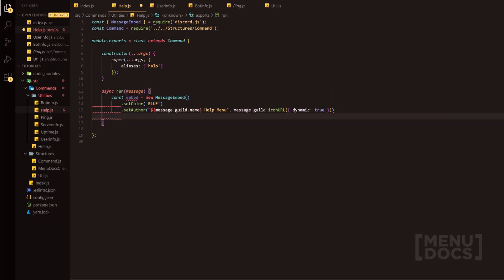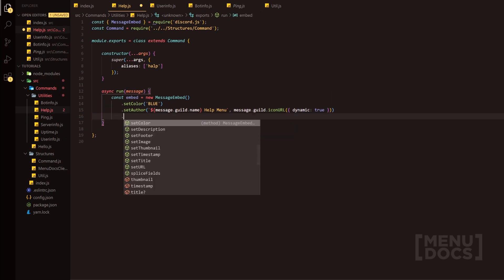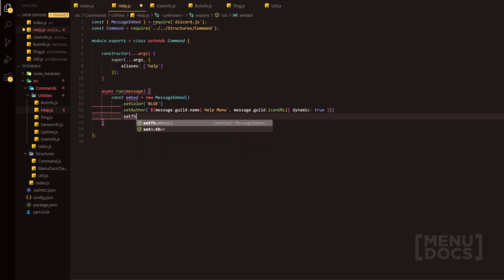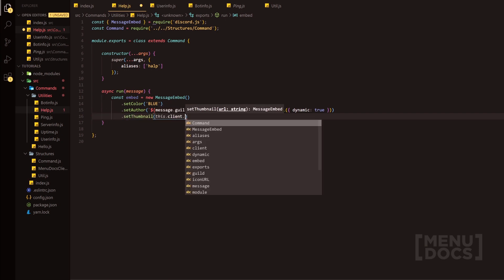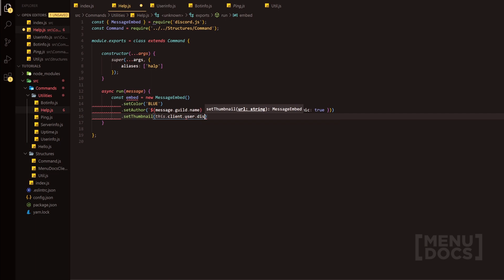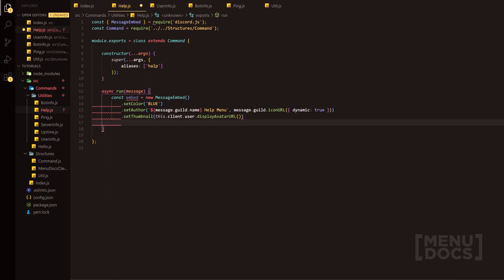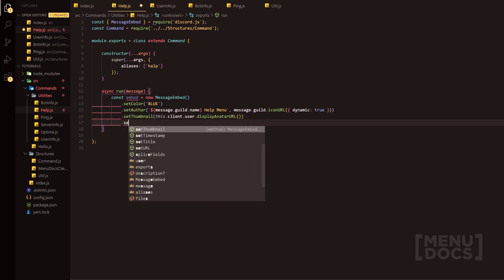Next in line we have obviously the setThumbnail, which is something that's very important here. We can do this.client.user.displayAvatarURL and we're not going to add dynamic as a parameter here purely because basically bots can't have animated icons at this time of recording.